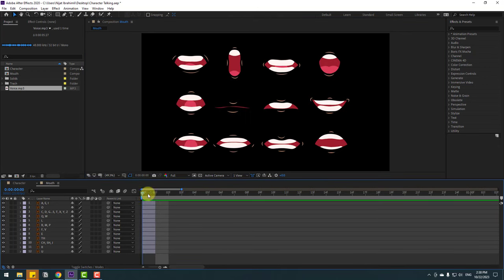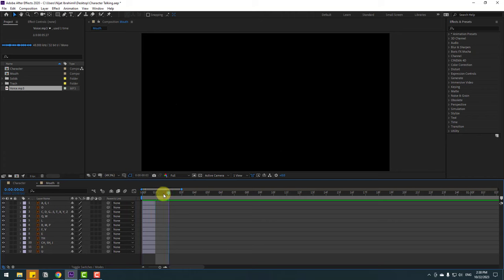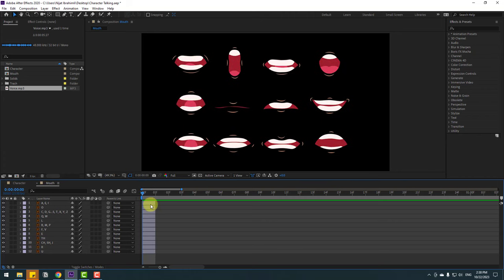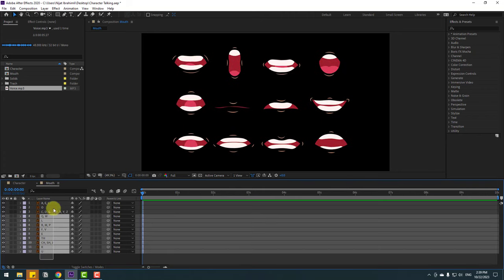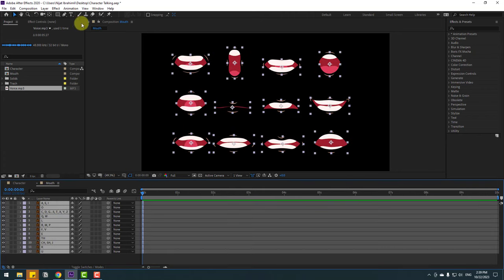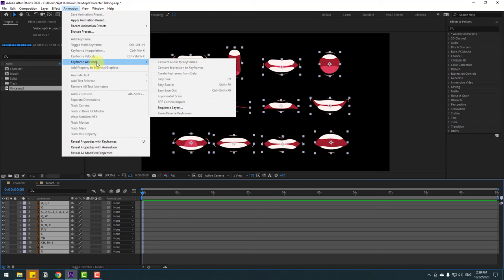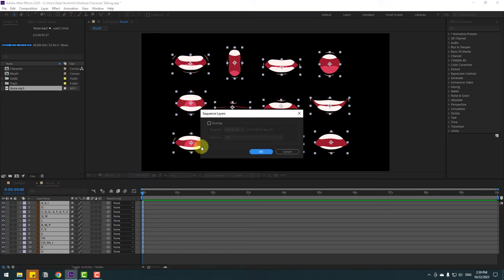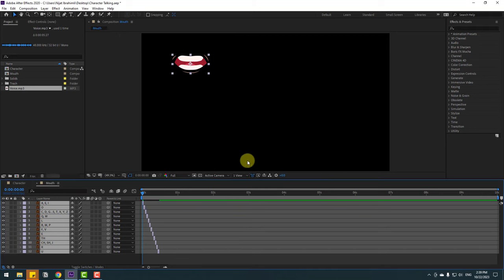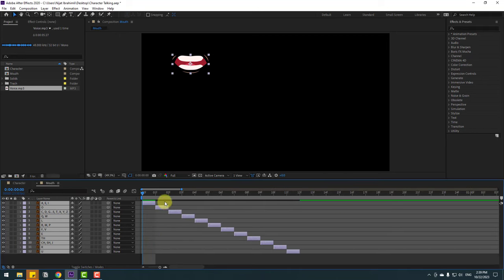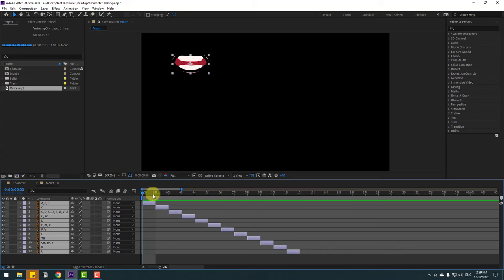Let's zoom to the layers. We have more layers, only one Q-frame. Select all these mouth layers, go to Animation, and Keyframe Assistant, and Sequence Layers. Click OK. Let's see. Okay, nice.